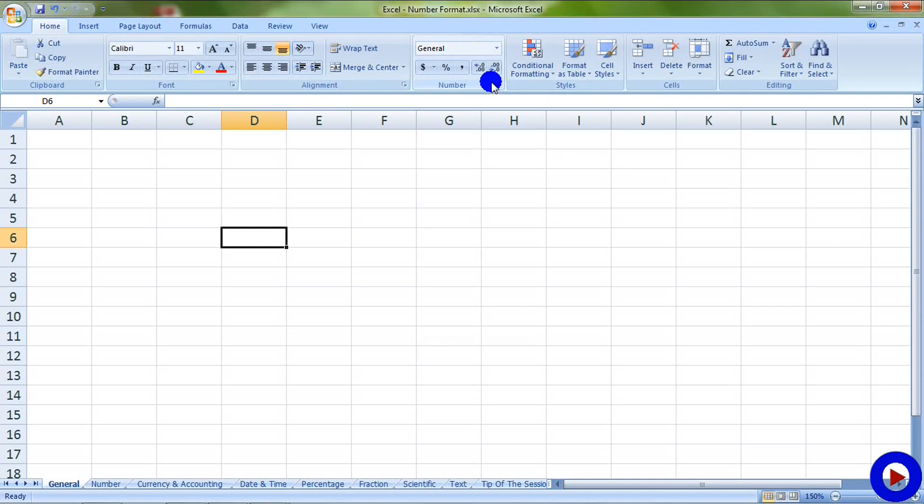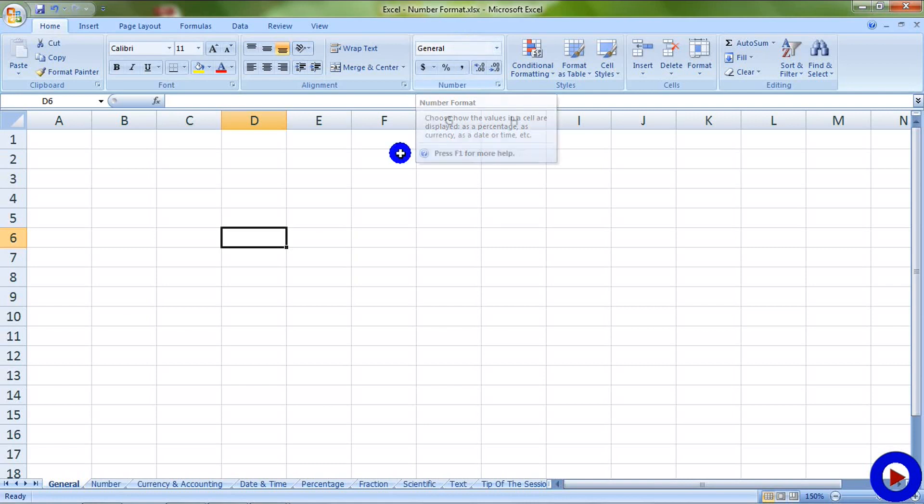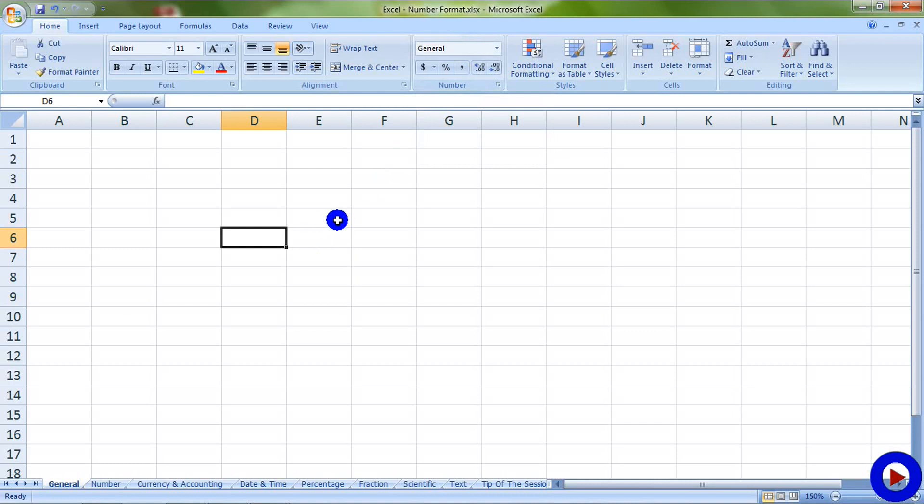The one currently I have selected is general format. General format is a free format where it will stay the way you type in the data into a cell. For example, we can type in text, numbers, numbers with decimal points, combination of text, symbol, and number.